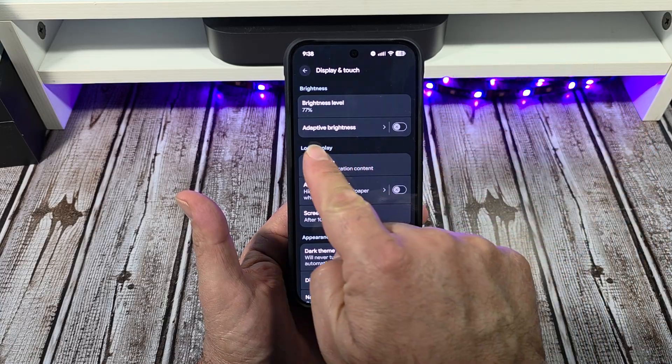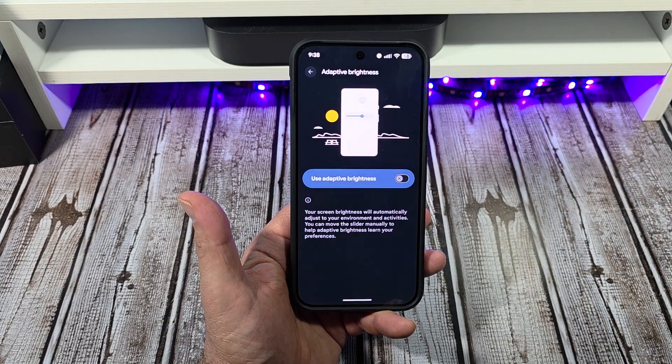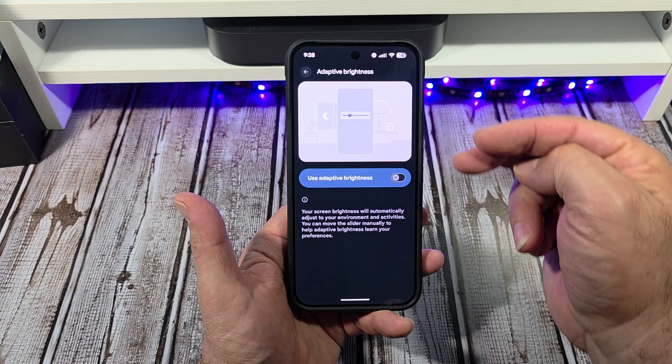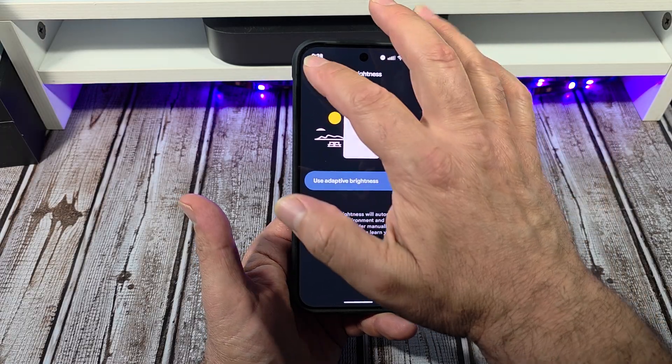You have your adaptive brightness, which you can mess with if you want. I personally don't, but for those of you that do adaptive brightness, it's right there.